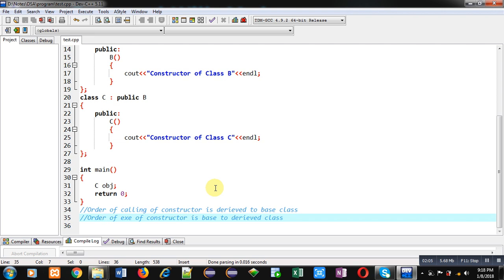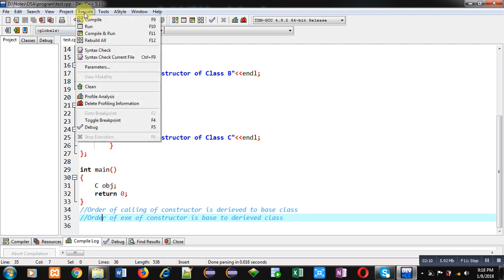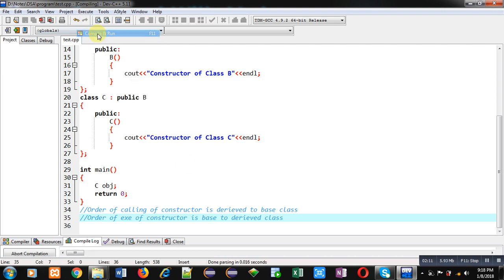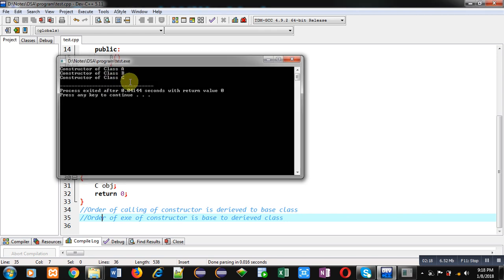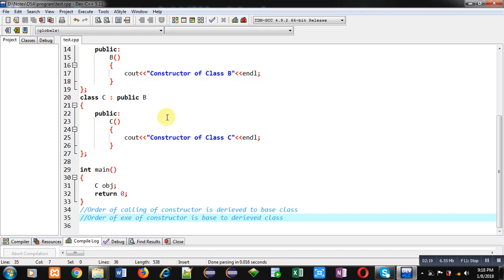So if we execute this code, I am executing this code. You can see the output: constructor of class A, constructor of class B, and constructor of class C. This output is displayed because order of execution of constructor is base to derived.